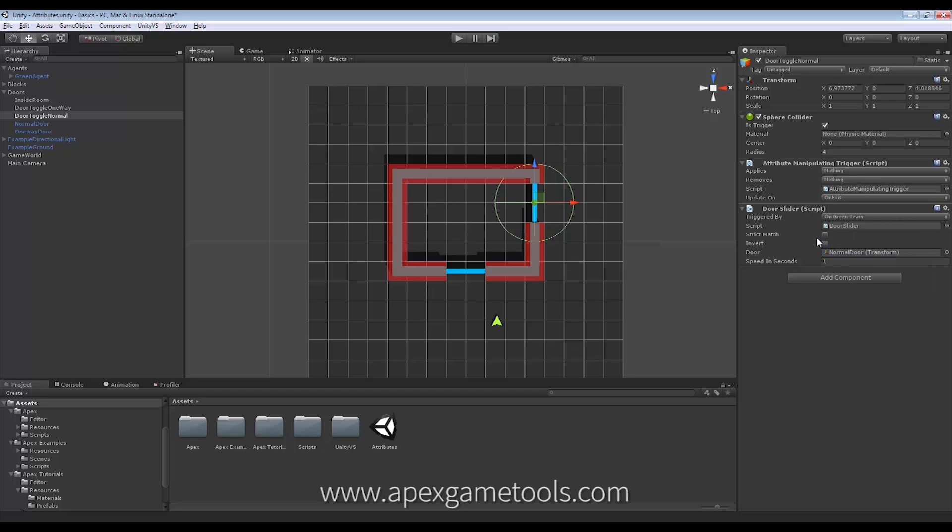Next, strict match. This means whether or not the trigger will only be triggered by the exact combination set up here. Right now, when we just have one, it doesn't really matter. It will be the same with or without strict match.